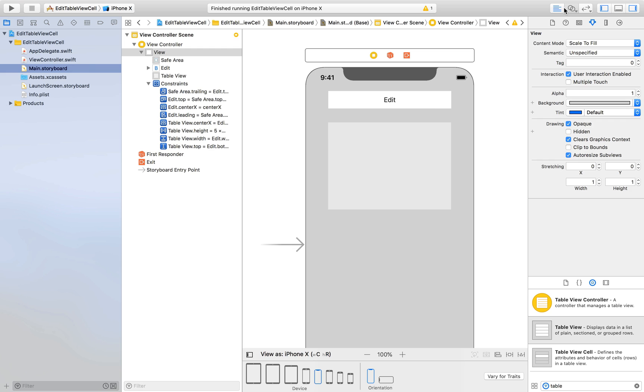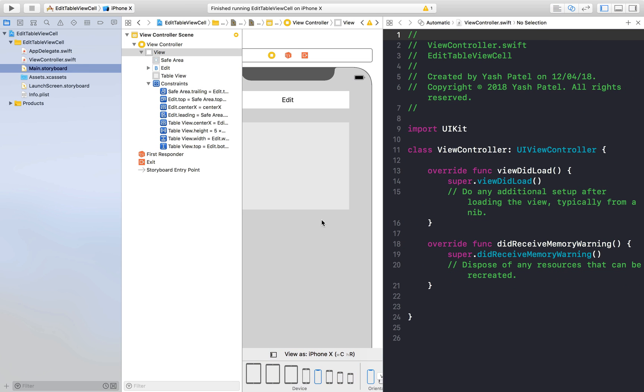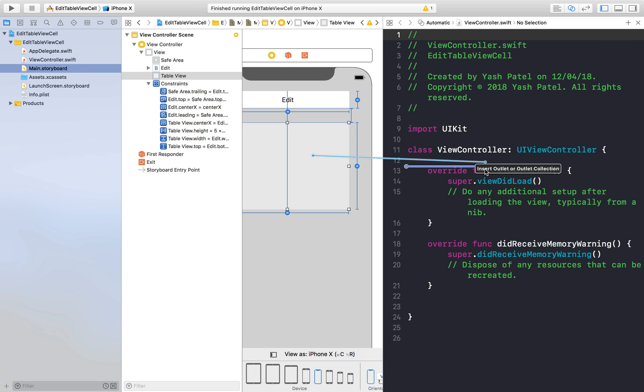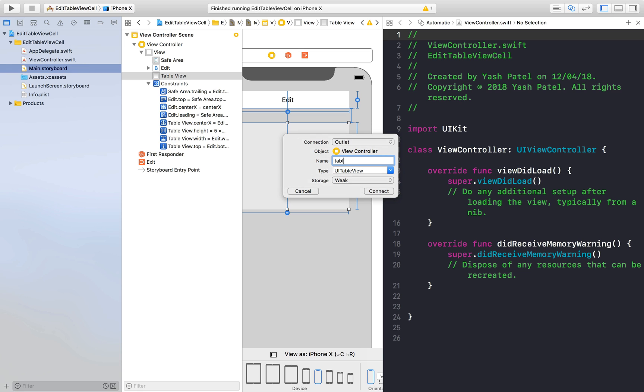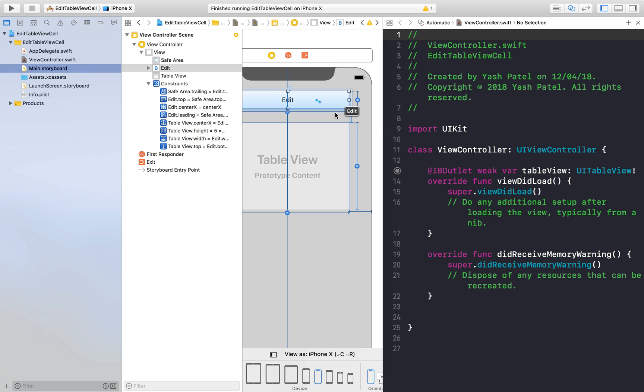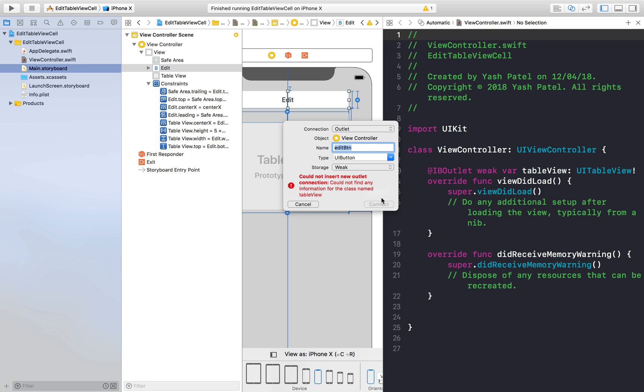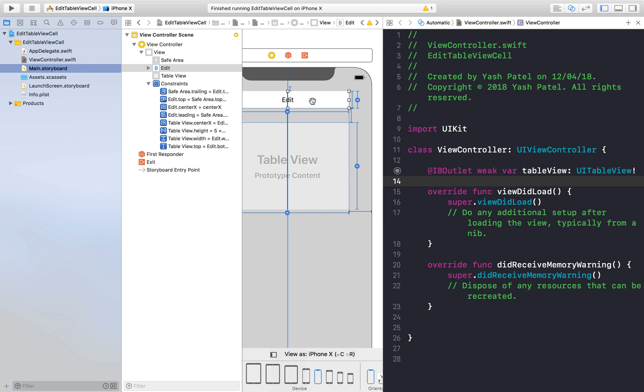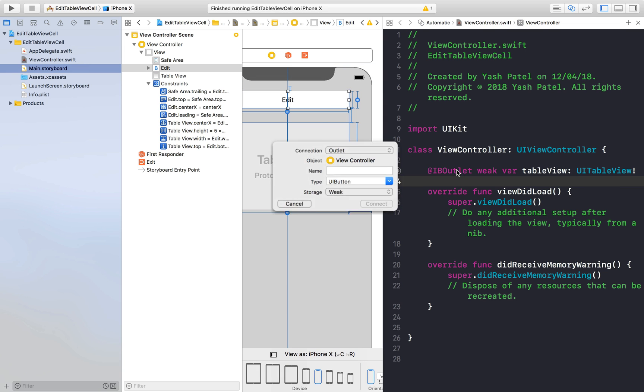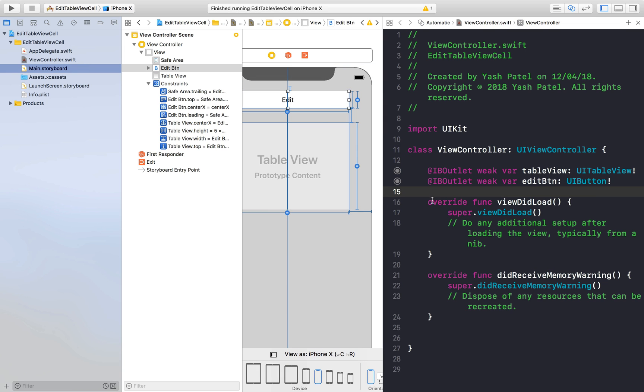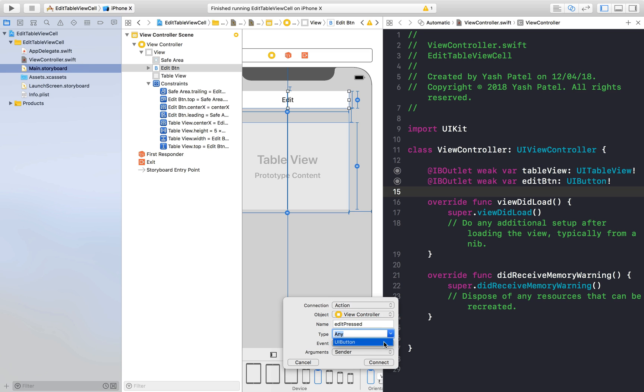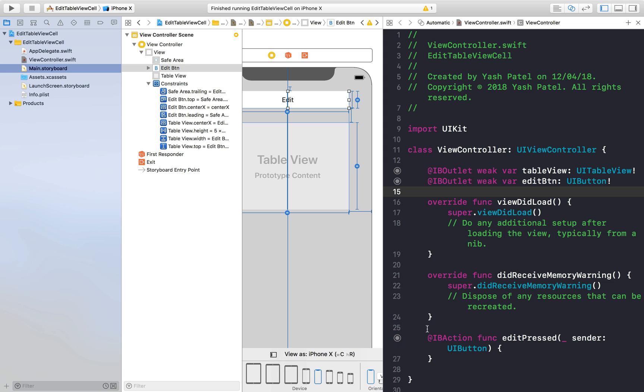So let's connect both of our button and table view to our view controller file. This will be table view. Drag and drop this one as well. We need outlet as well. So this will be edit button. And now we need action for button as well. So this will say edit pressed and change it to action. Type will be UI button and hit connect.